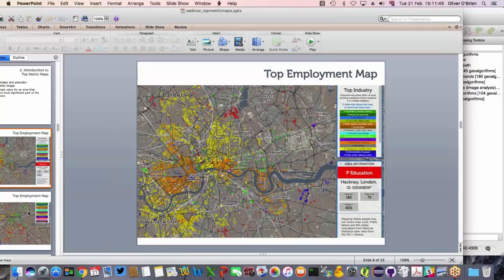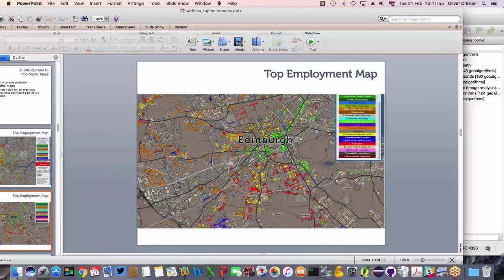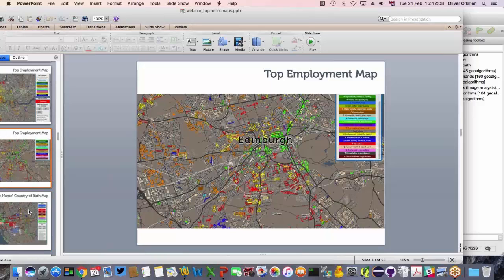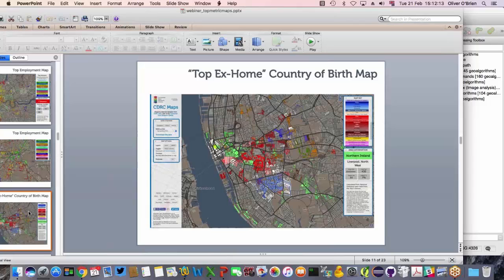Another example is the top country of birth map, where we've eliminated the home nations and mapped everywhere else using an 8% threshold. Shown for Liverpool, it highlights areas where people born in Northern Ireland now live, shown in light green, and a significant population born in China shown in red — only where more than 8% of people in a small area were born there. Grey indicates no population exceeds 8%. Edinburgh shows accommodation and food service industries dominating the centre, with education and professional scientific in the south.